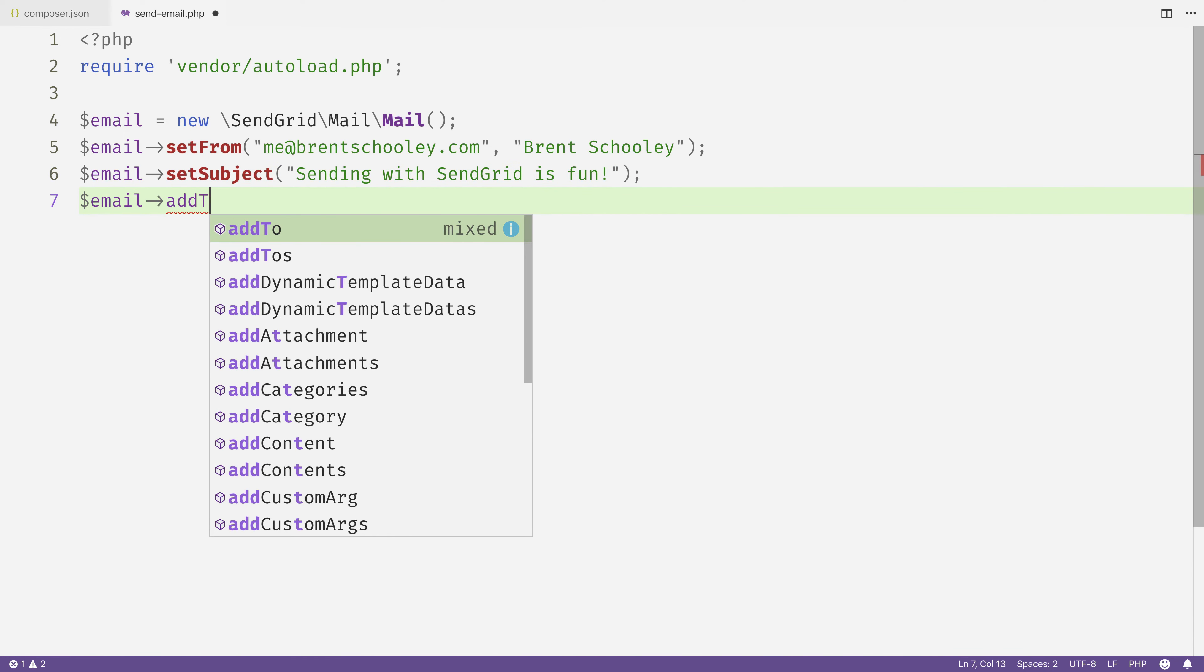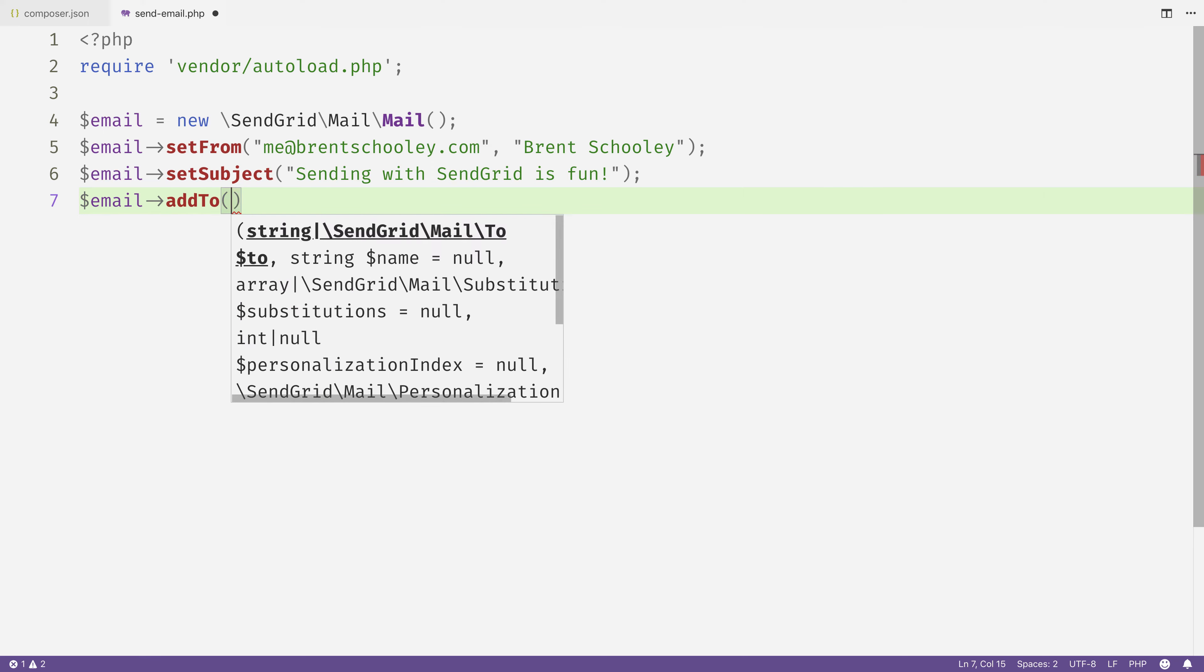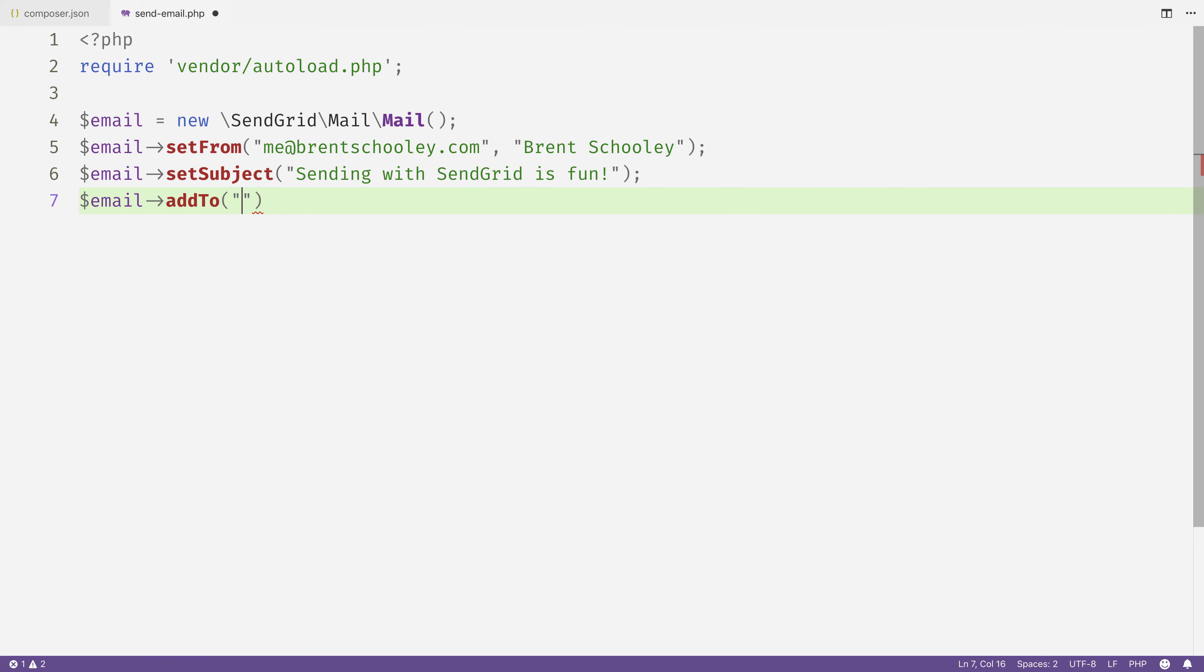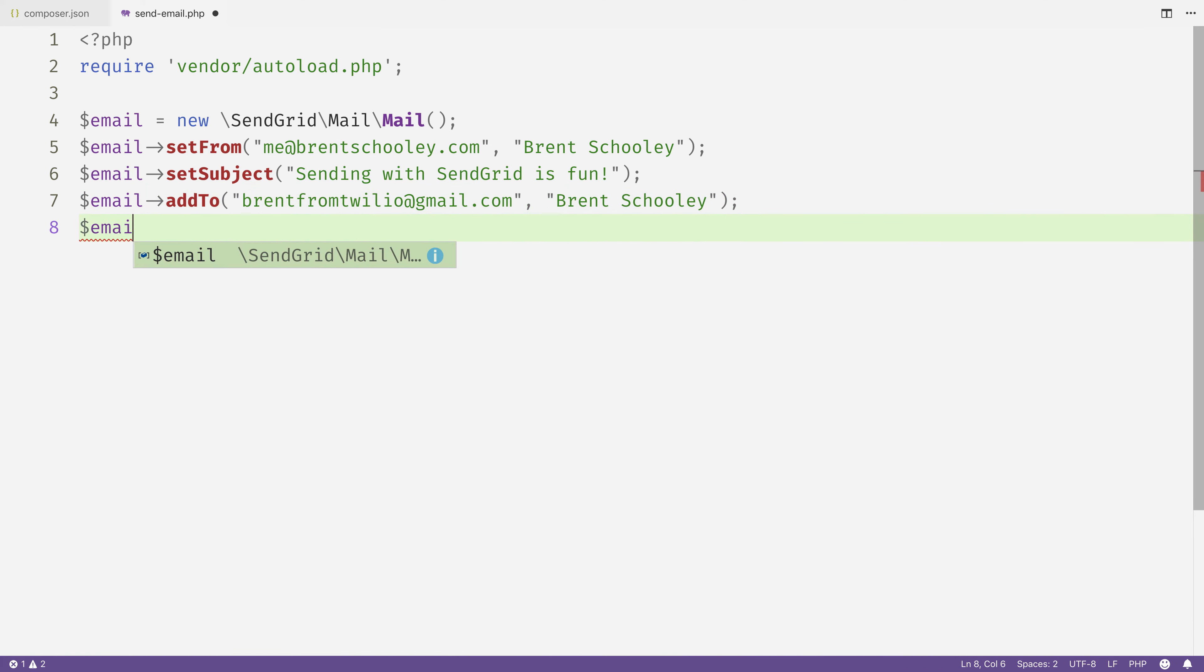Then we'll set the to email address, and this could be anything that you want to send to. This one's going to be brentfromtwilio@gmail.com, and it's also me, so I'll set my name to Brent Schooley.